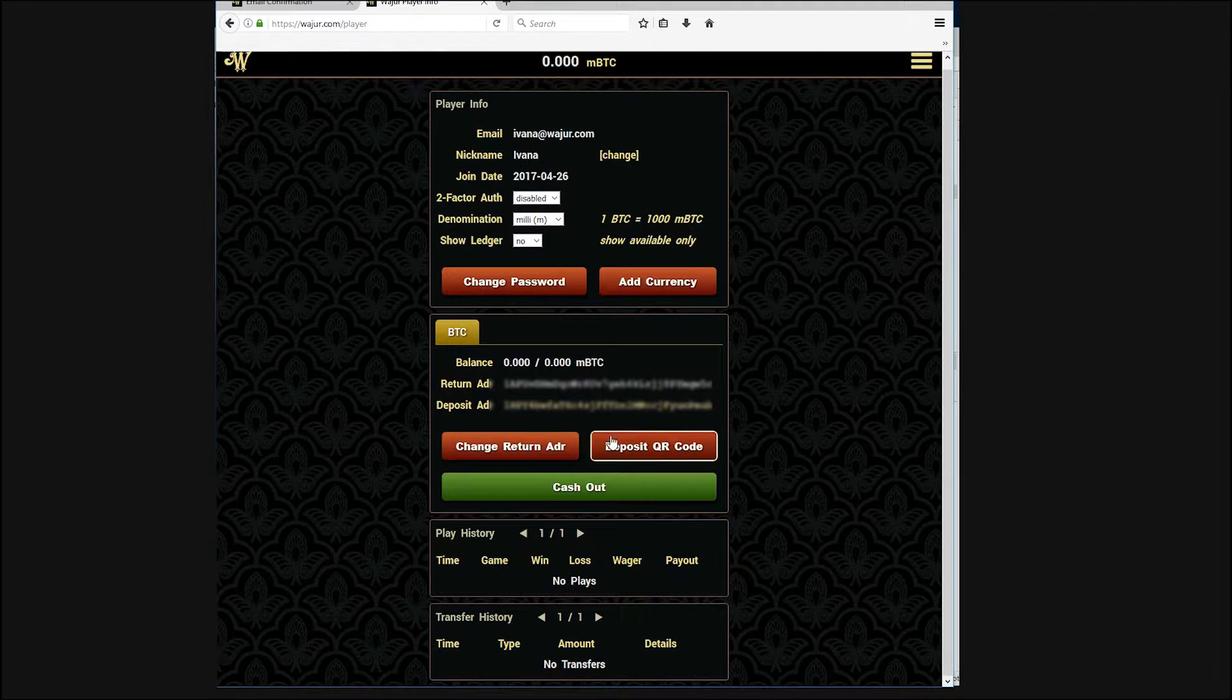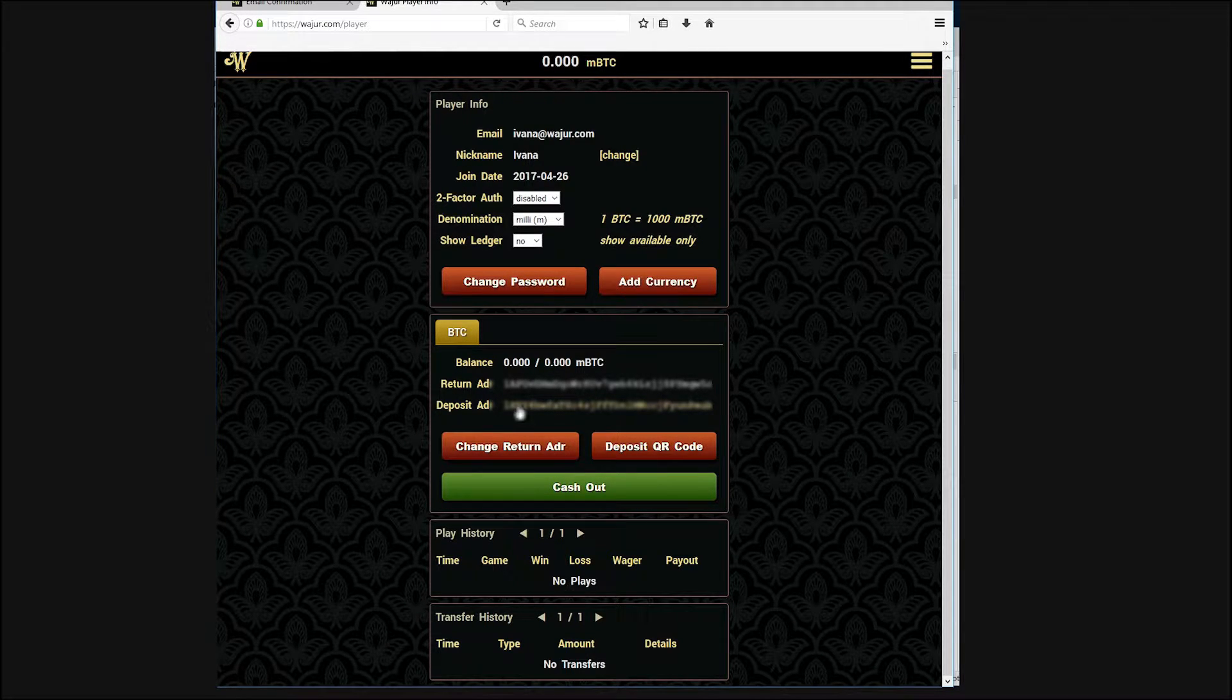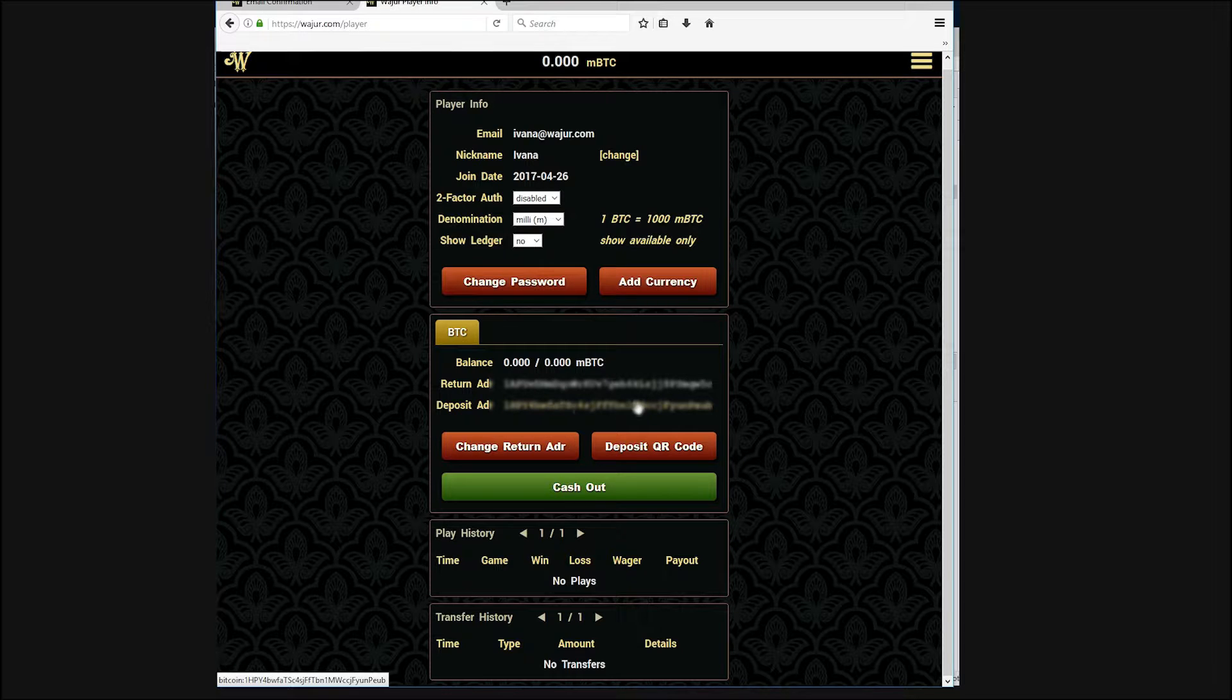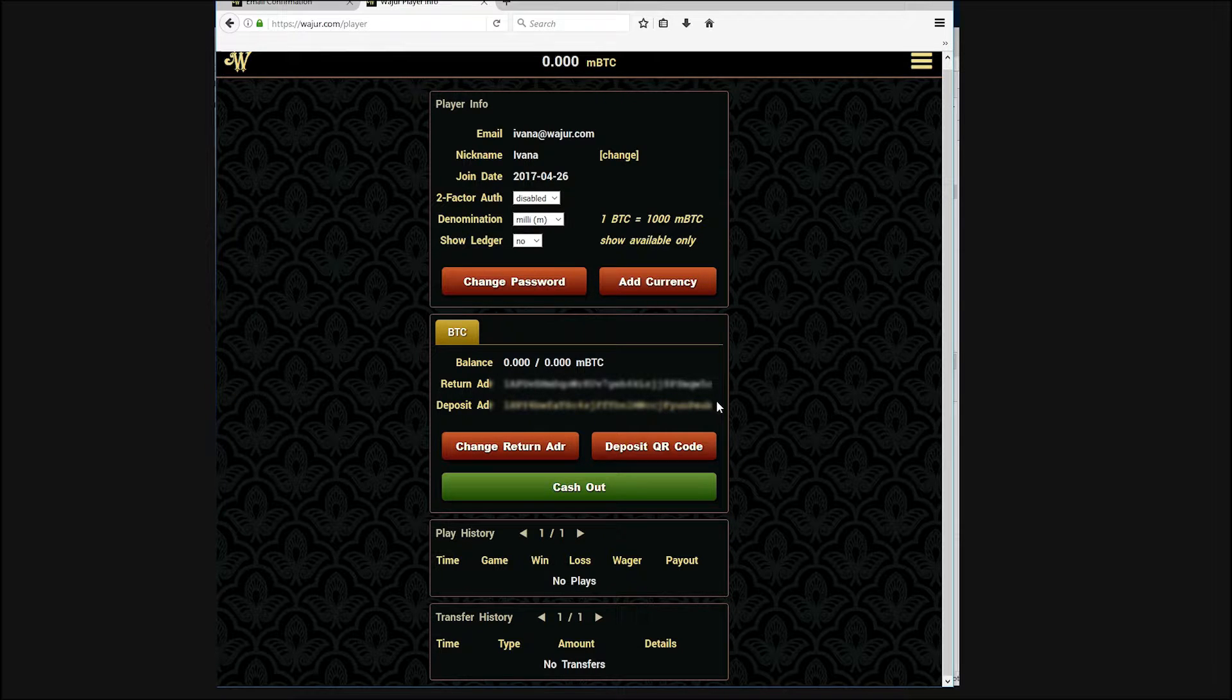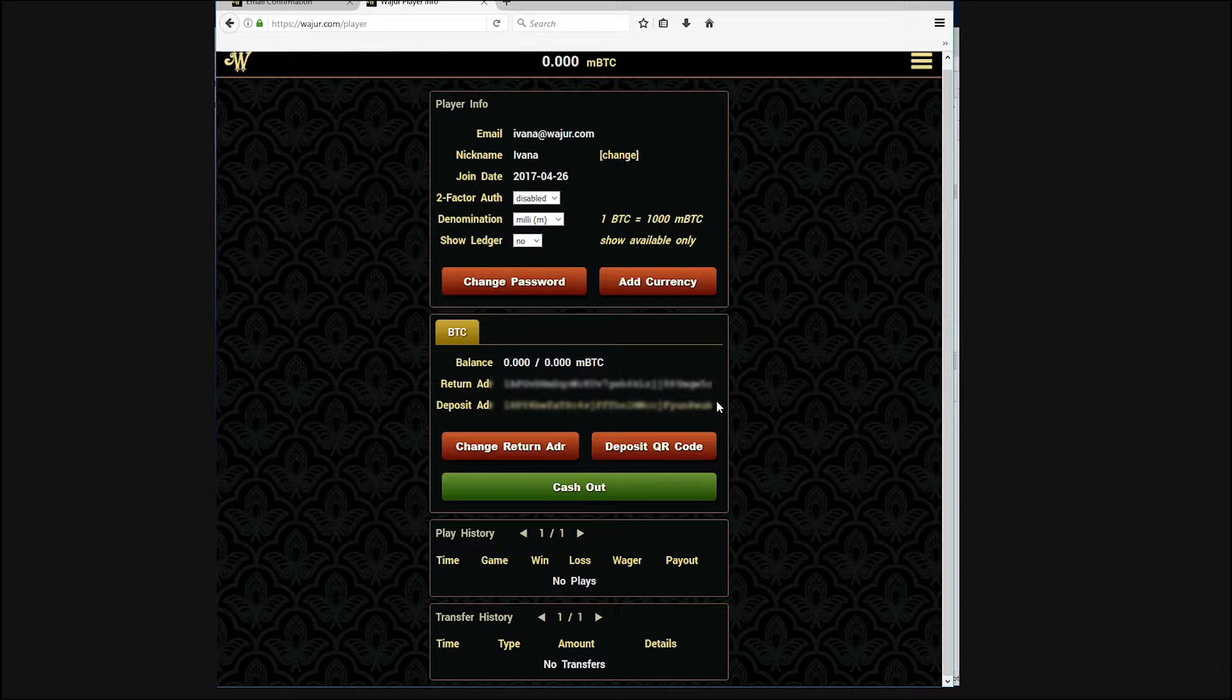You can copy and paste it into your favorite wallet software, or you can click on the QR code button to scan a QR code for this address.